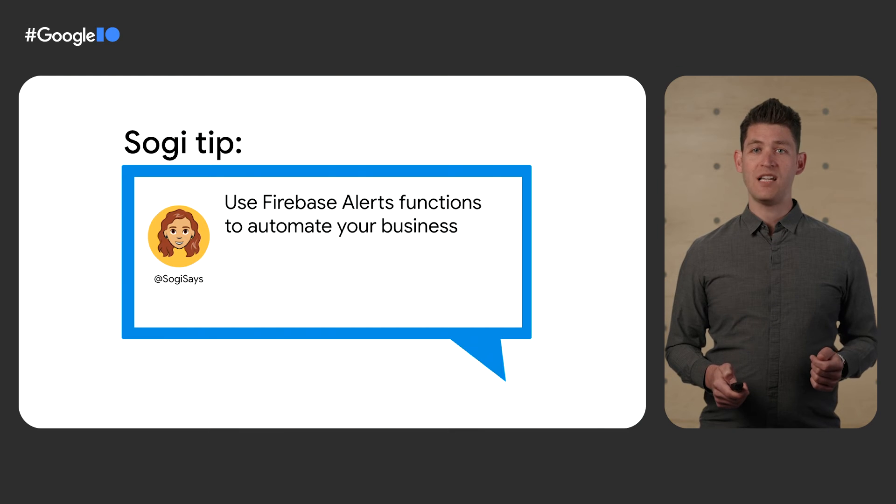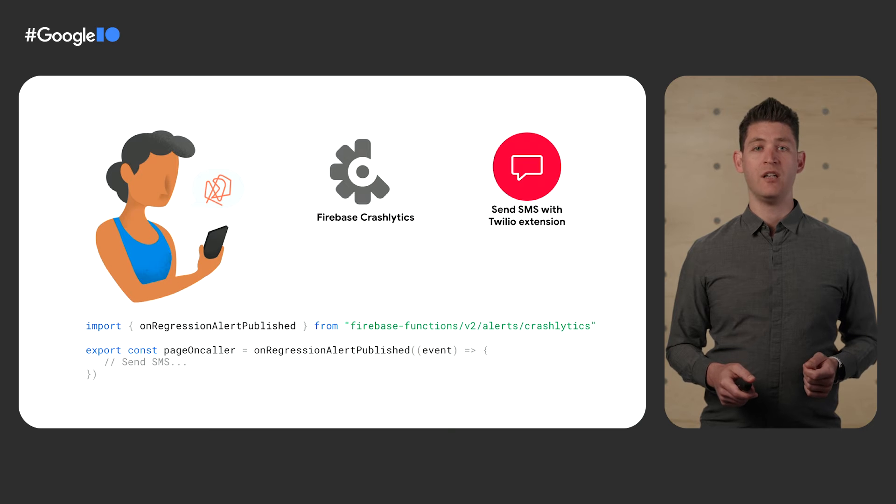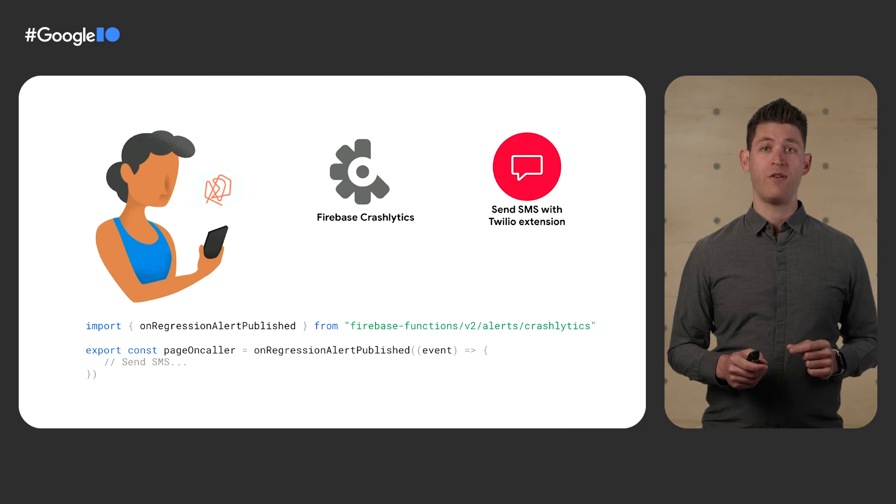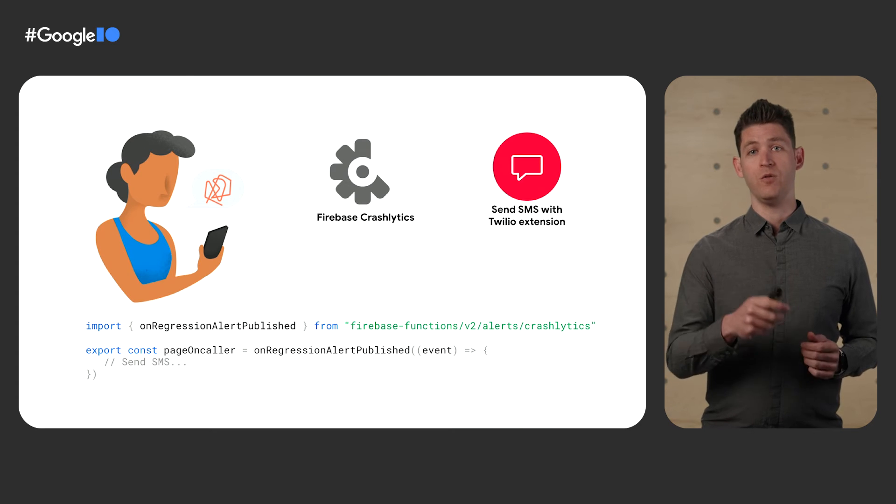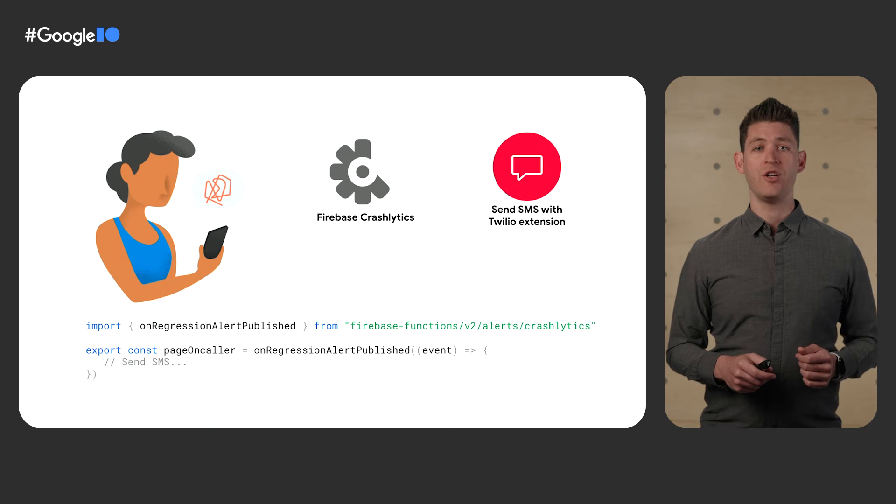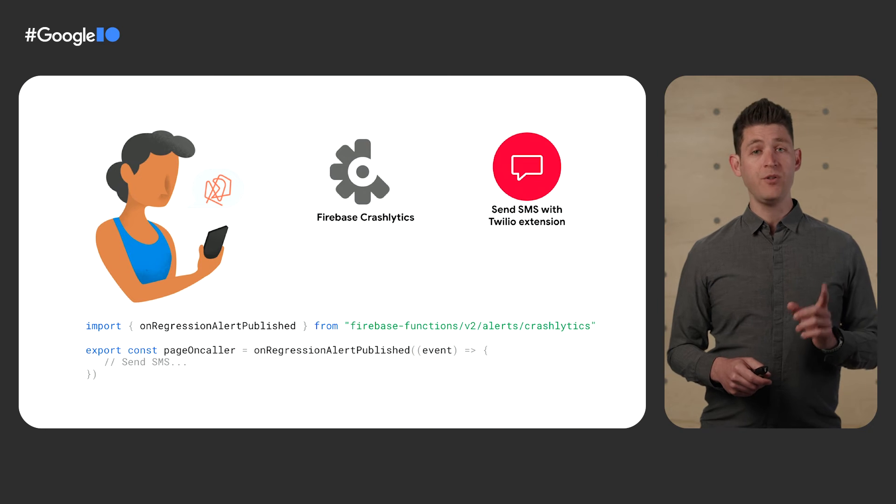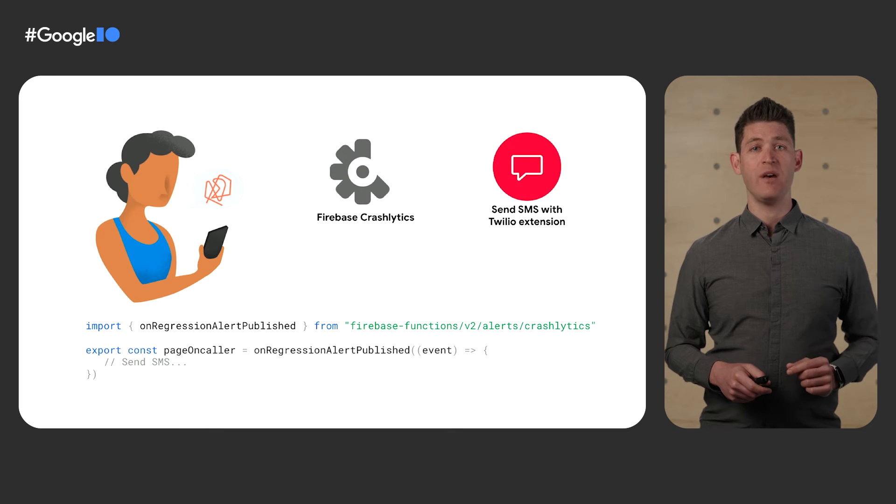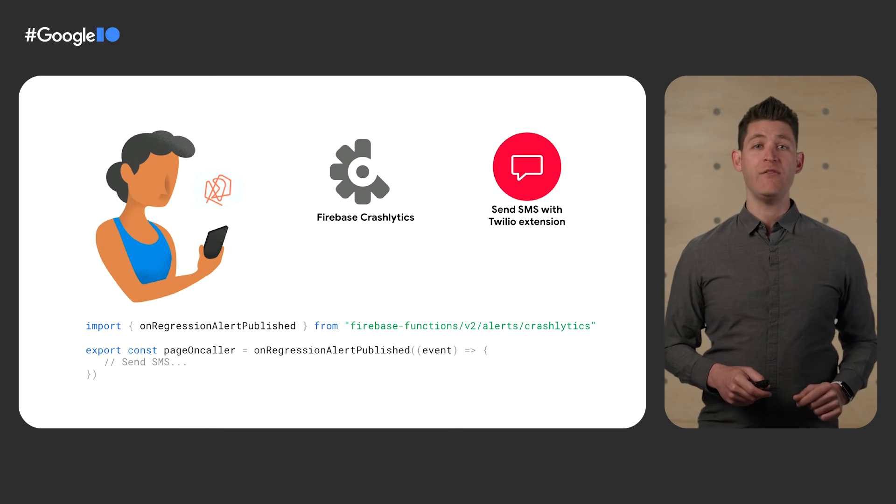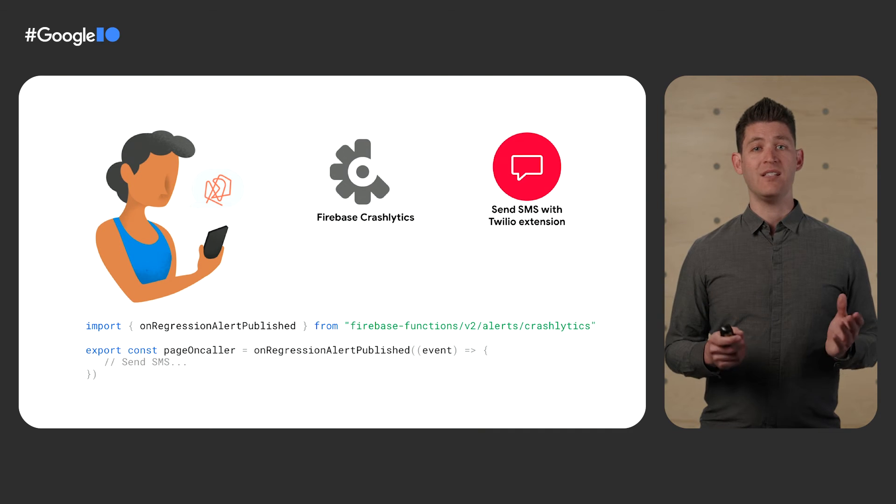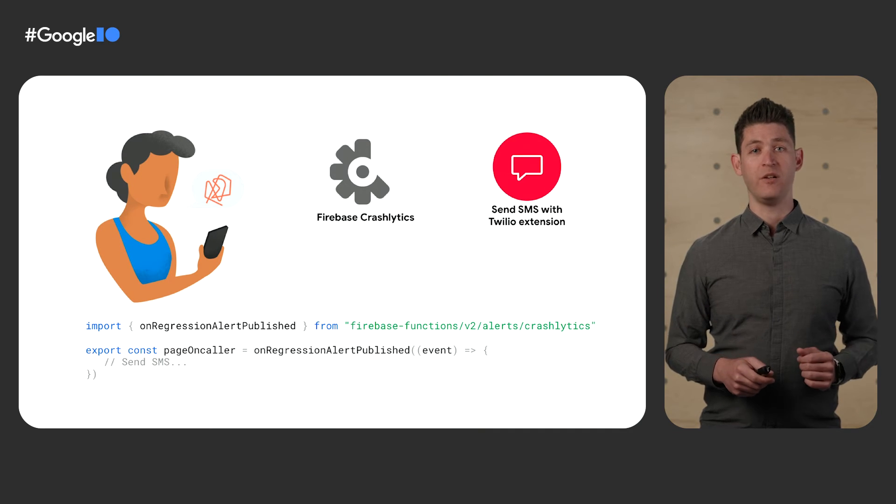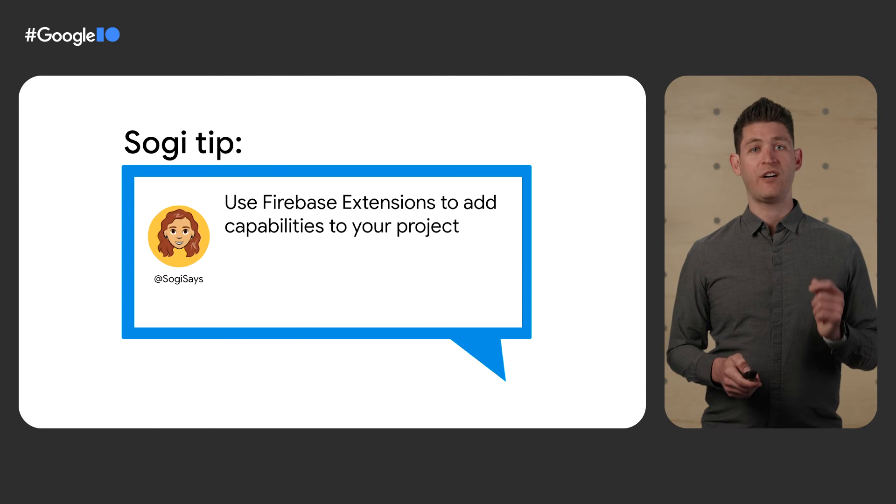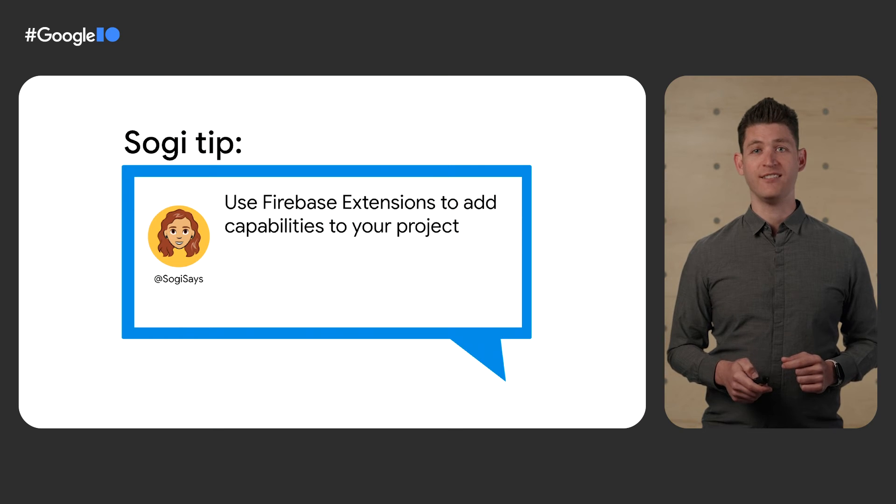For example, Sogi wants to page her on-call DevOps engineer whenever an issue or a crash that was previously closed as fixed in a version of her application shows up in a new version. She knows she can do this with the on-regression-alert published event for Firebase Crashlytics. She also knows that she can add SMS capabilities to her project with the Send SMS with Twilio extension. And starting today, she can even test that code locally, because today we've added extension support to the Firebase emulator suite. It's so easy that Sogi has another tip. Use Firebase extensions to add capabilities to your project.